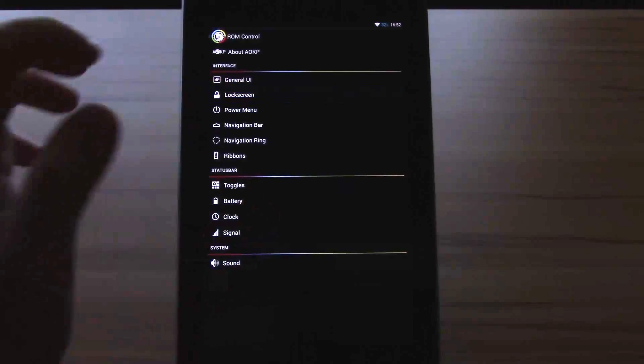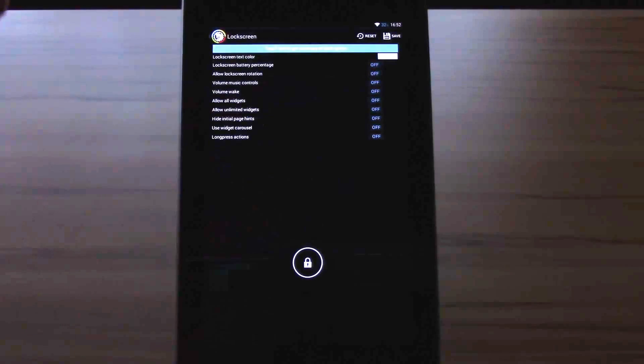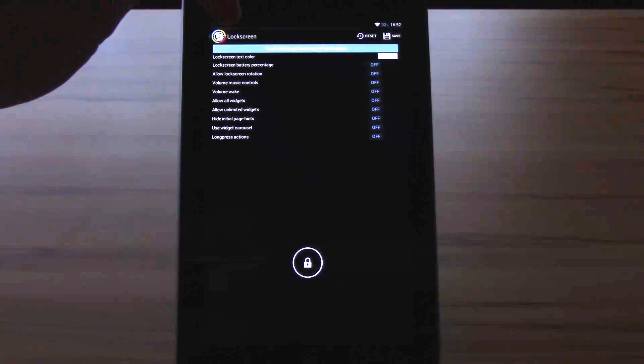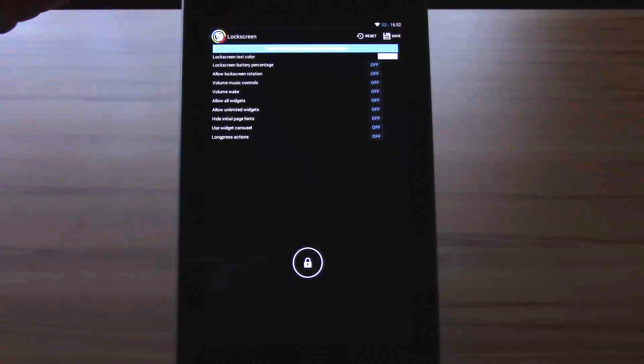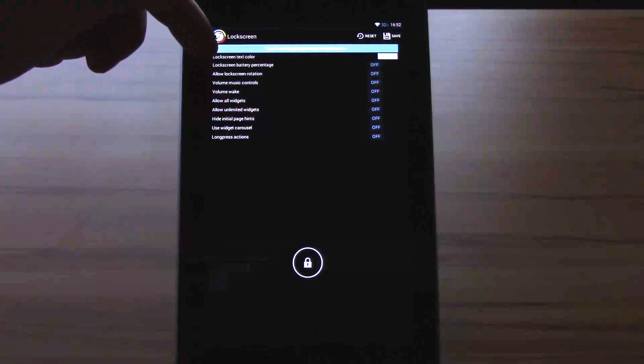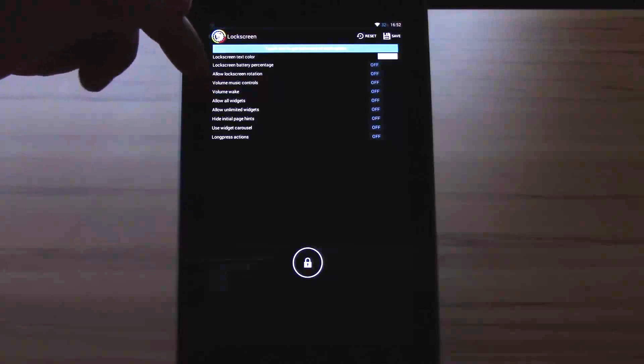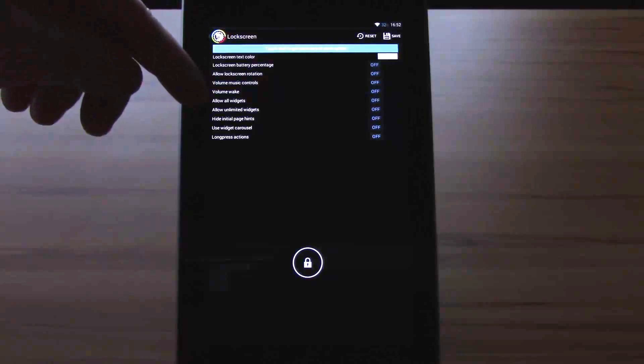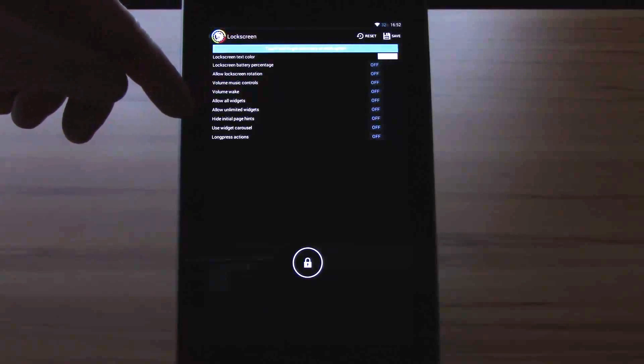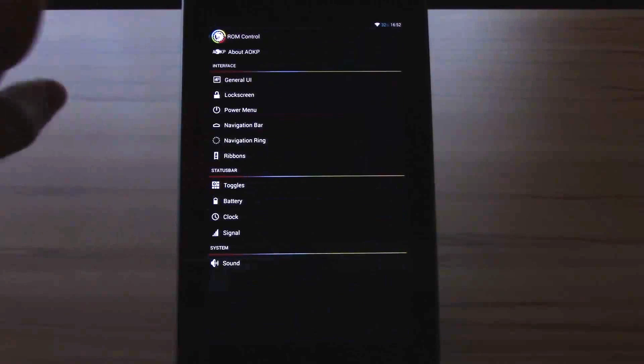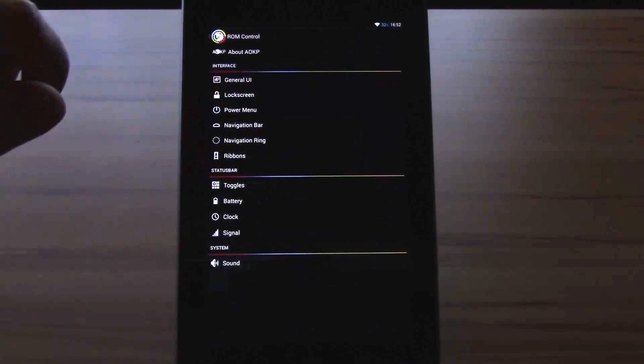Let's go to the lock screen. Here you have lock screen text color, lock screen battery percentage, allow lock screen rotation, volume music control, volume wake, allow widgets, allow unlimited widgets, hide initial hints, use widget carousel and long press actions.